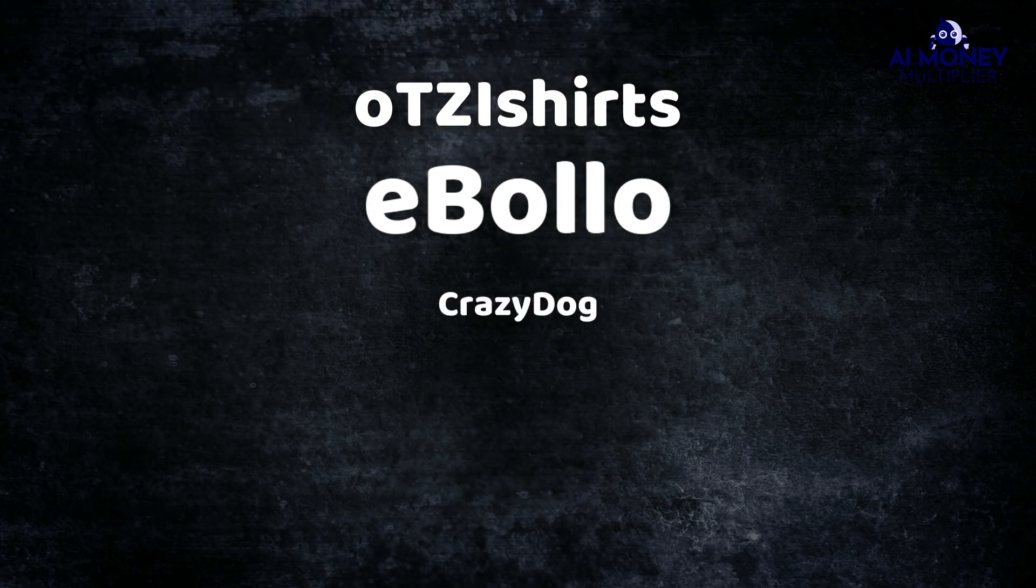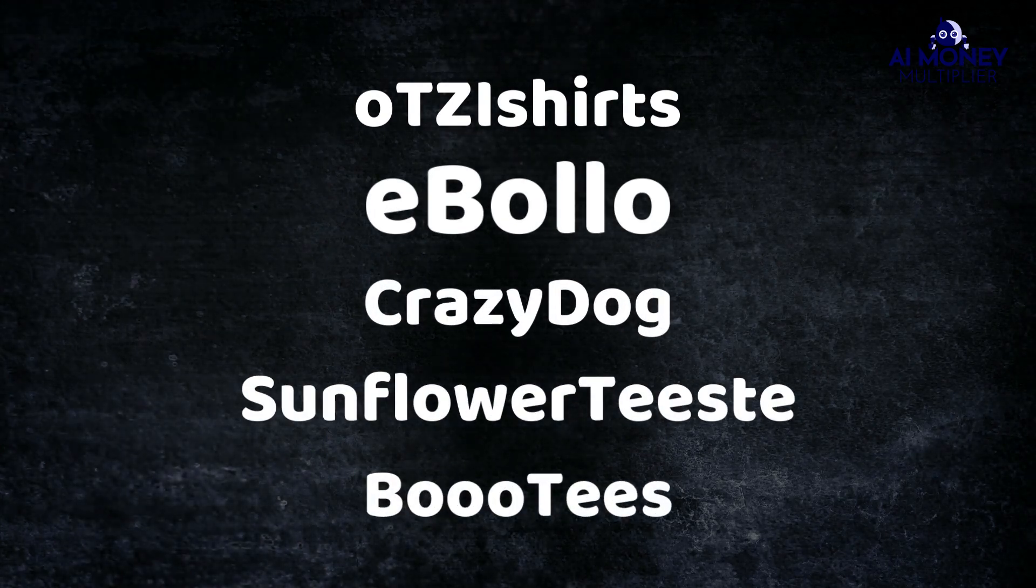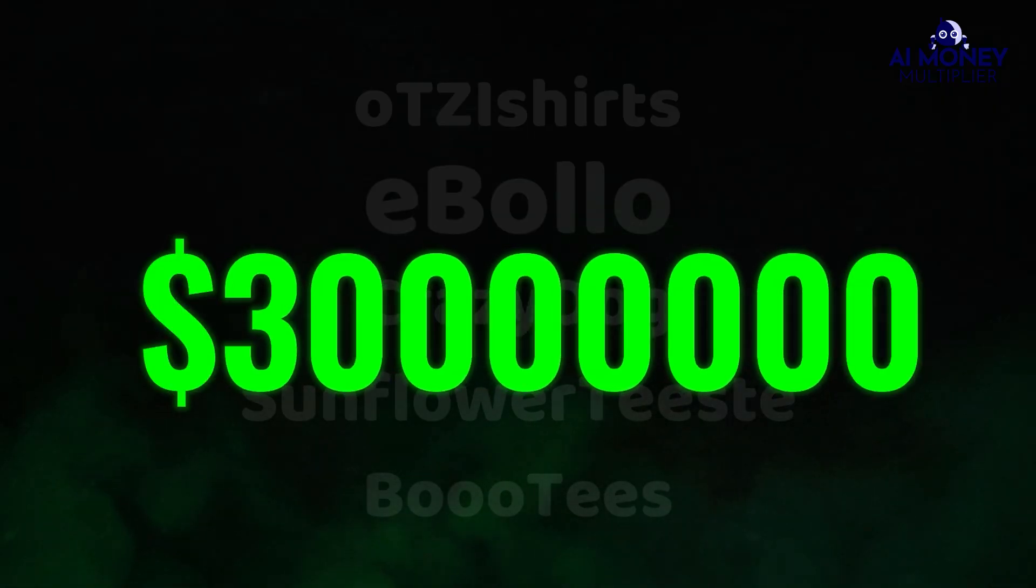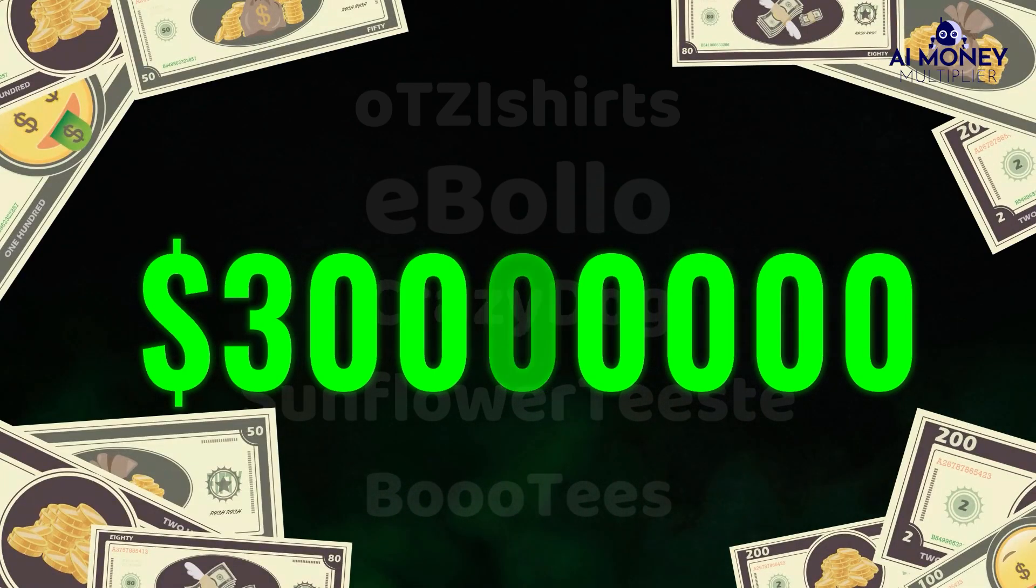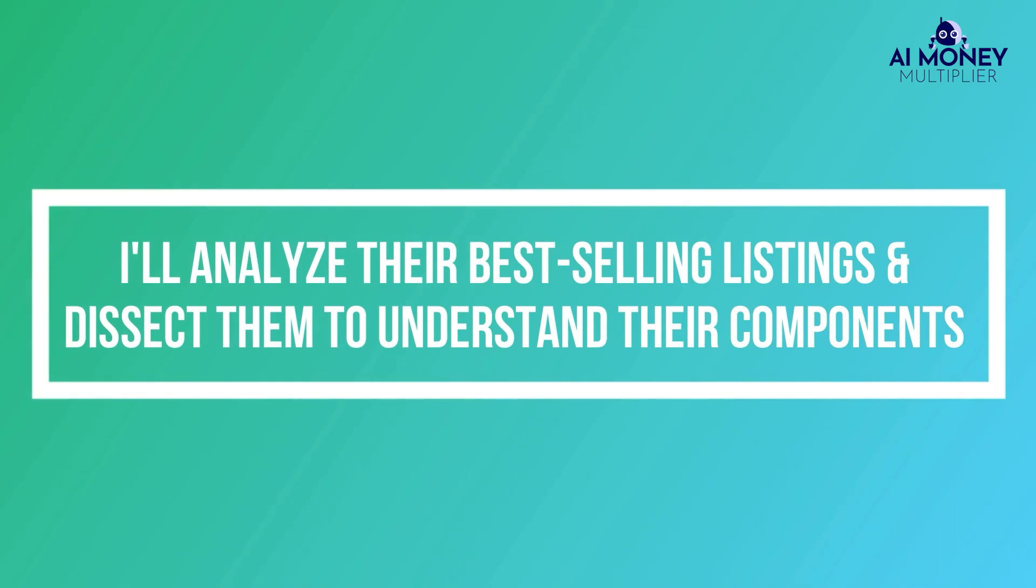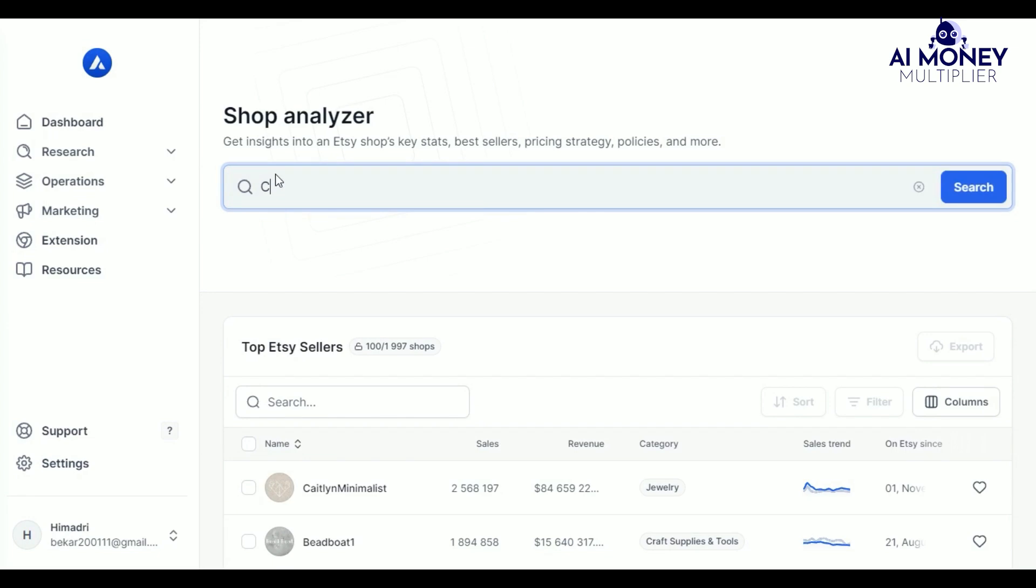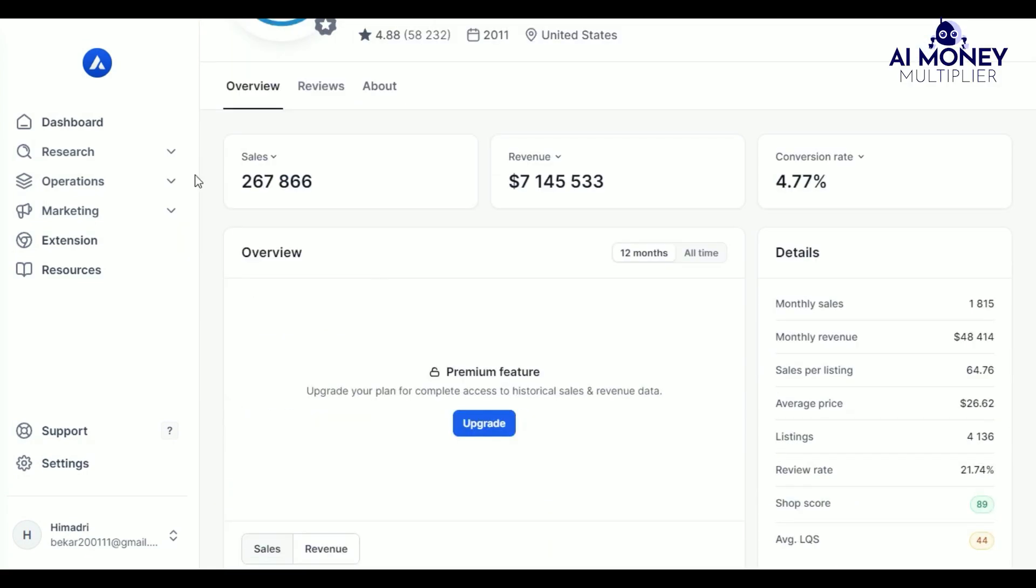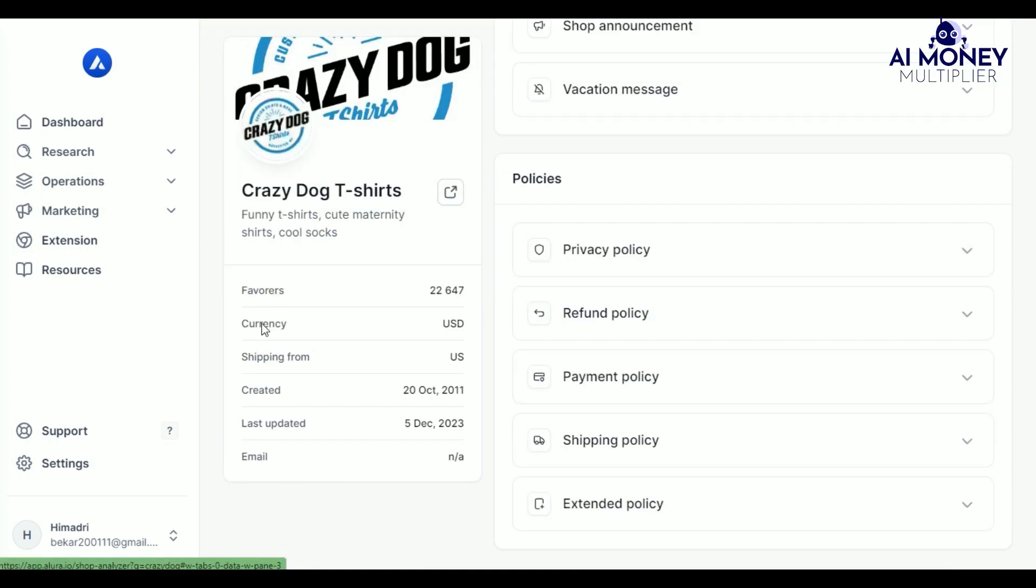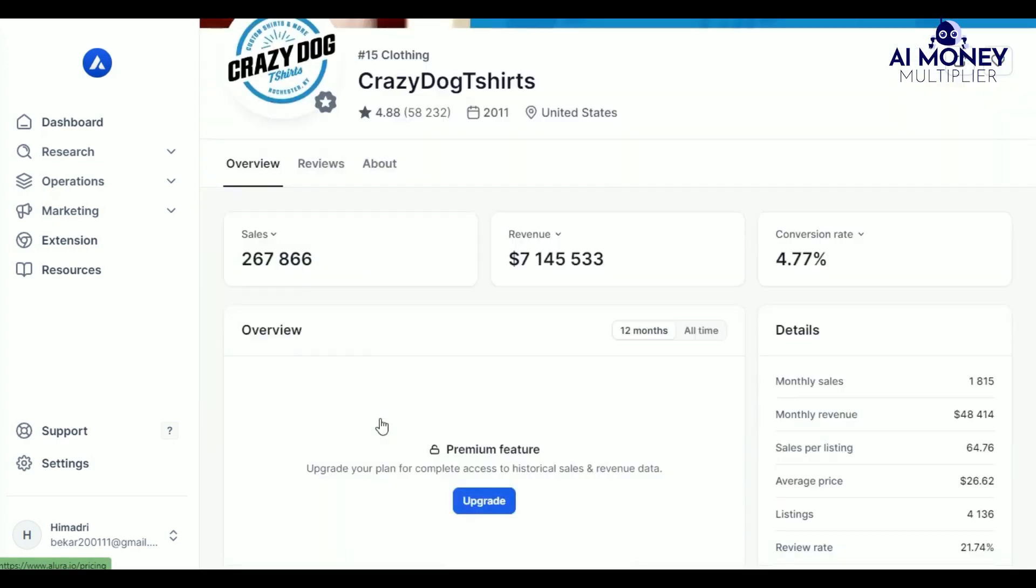With this in mind, I aim to identify around five print-on-demand shops to use as models for my own t-shirt business. I will gather a list of five shops that have collectively earned over several million. From there, I'll analyze their best-selling listings and dissect them to understand their components. If you use Allura, you can analyze these individual shops to see their top-performing listings and their earnings. Alternatively, you can find similar information for free on Etsy.